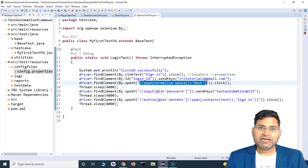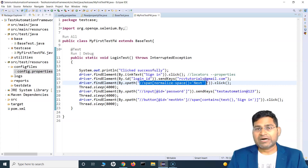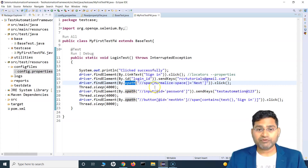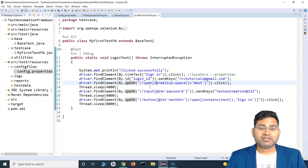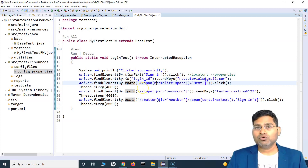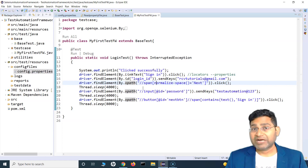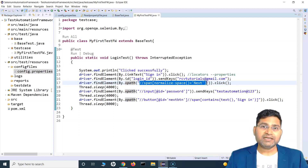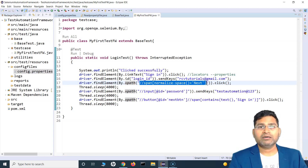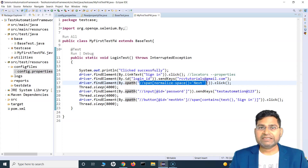For example, you are testing login functionality and it has a couple of elements — username, password, and login button. Tomorrow, the locators for these three web elements change, or some property of the locator got changed. If your test case is using login and hundreds of test cases are using login, you have to go into each and every test case and update these locators. It's an absolute killer and not at all a good practice. We need to remove this and move these locators to a common location where we can update at one location and all test scripts get the locator from there, so maintenance effort is very minimal.